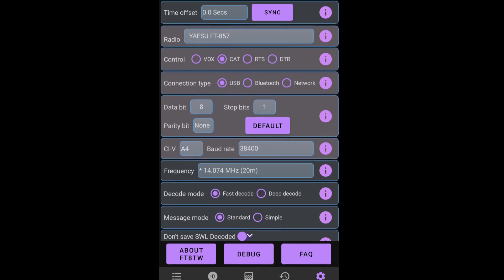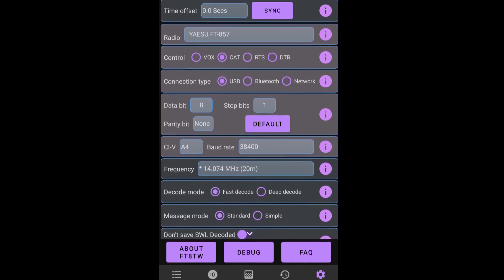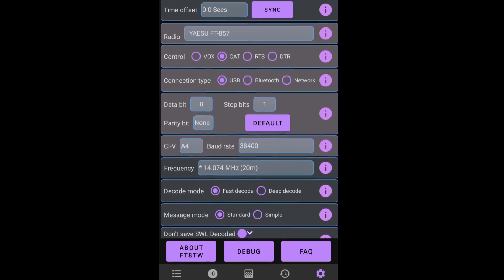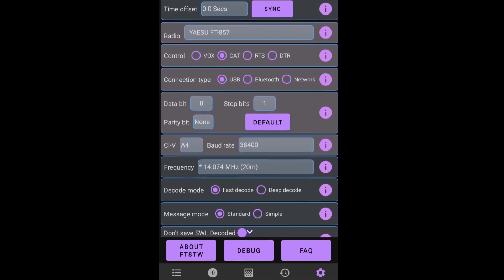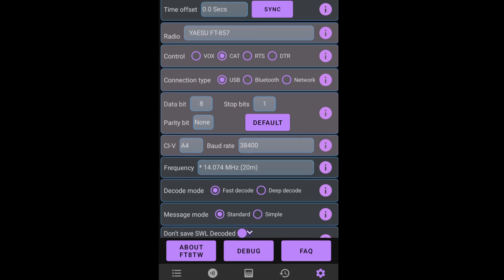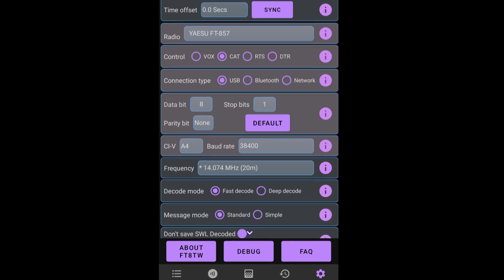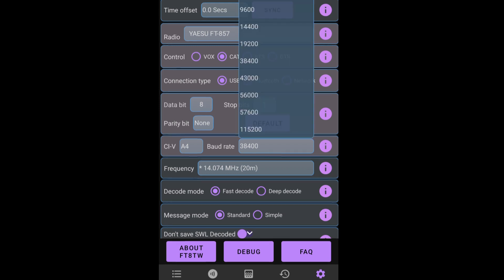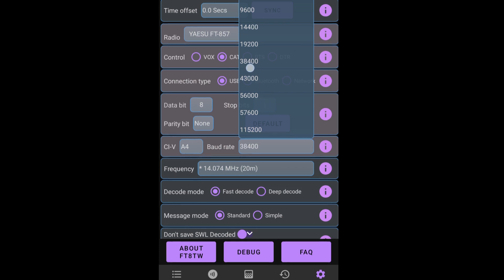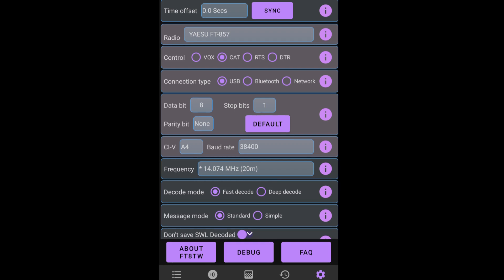And the next box down we have the options to change values for the data bit, stop bits and parity bits. Now, these should be the same as you have selected in WSJT-X when you're running it on your laptop using Windows or Linux or Mac OS. Next box down we have the option for changing the CIV and we also have the option for changing the baud rate. I'll just tap baud rate. You can see we have the normal scroll menu. I'm just going to go for 38400 because that's what I've set up.